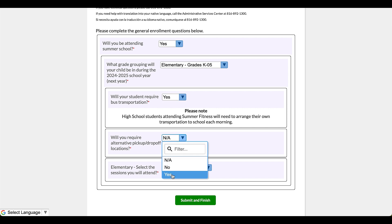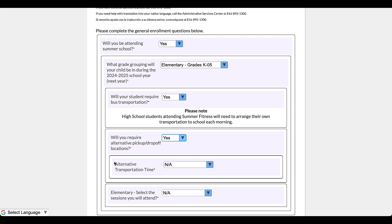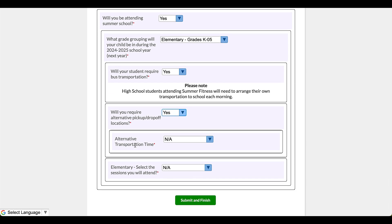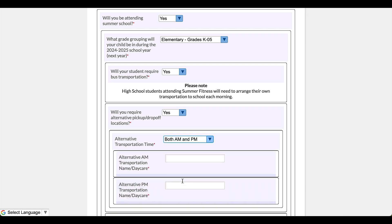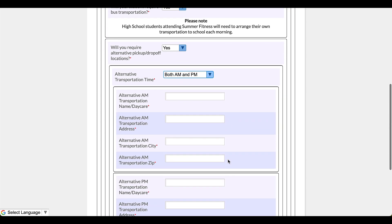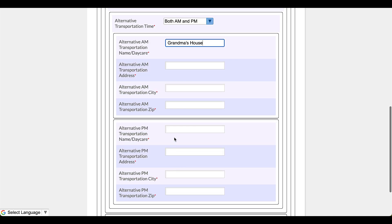All right, so we're going to say alternative transportation time both AM and PM. Okay, so then I'm going to type in grandma's house, and then I'm going to complete the address, the city, and the zip code. And then for the return from school, uncle's house, and I'm going to do the same: the address, the city, and the zip code.